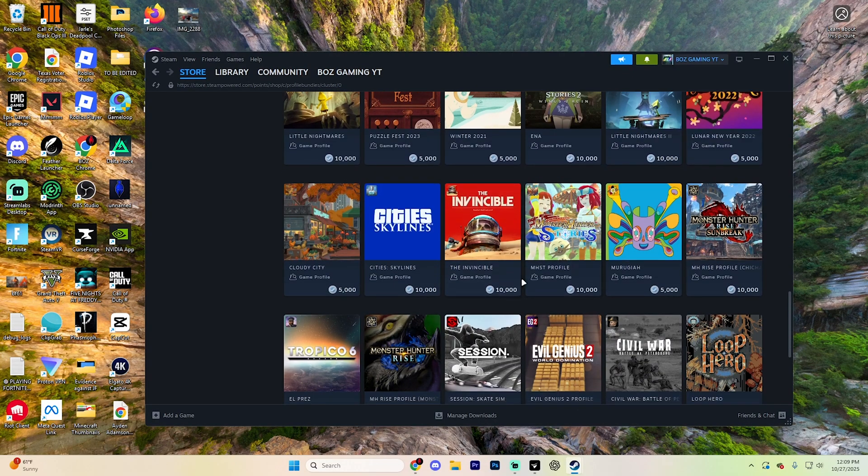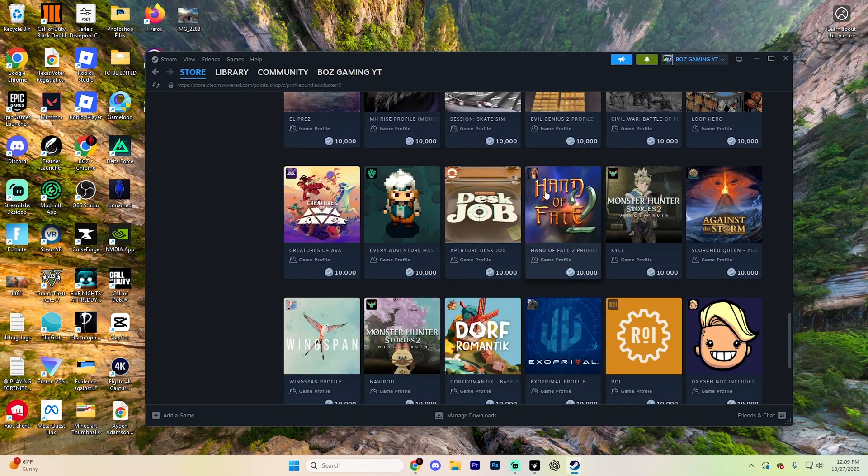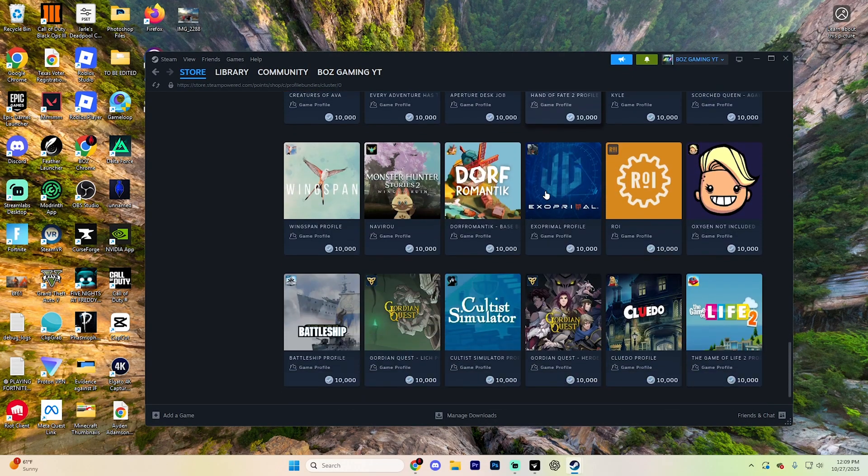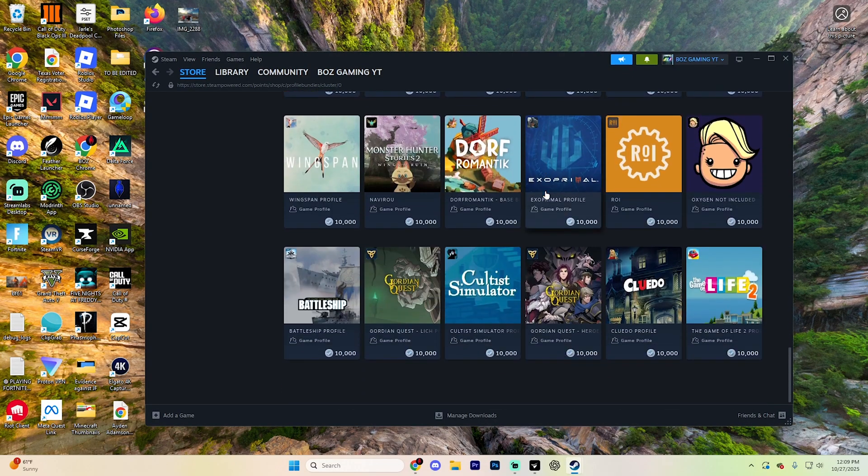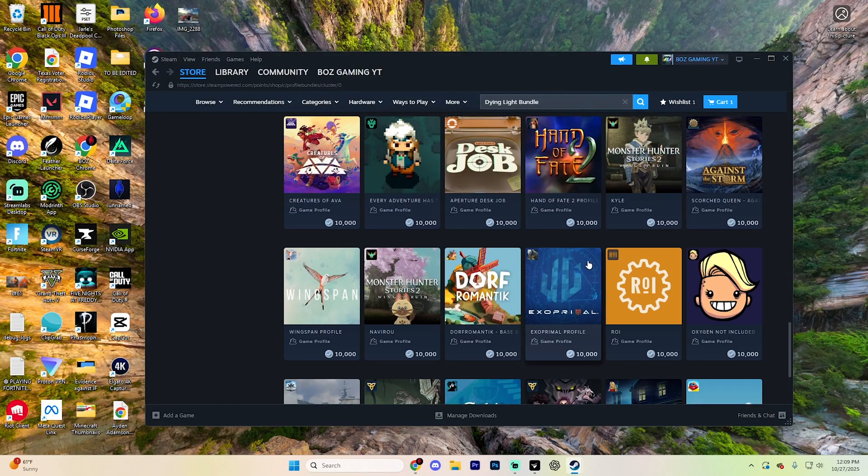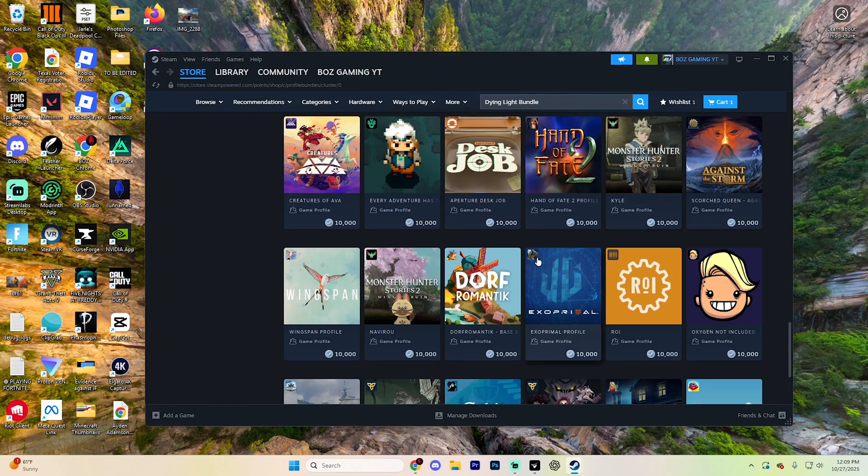And if it doesn't pop up when you search it, you are going to have to scroll through this until you find it. It might take a minute, so keep that in mind as well.